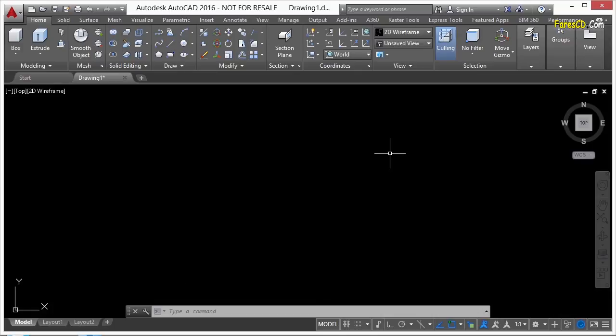Regardless of what workspace you're using, all of the commands are always available to you in AutoCAD. You can always type them in or change something.